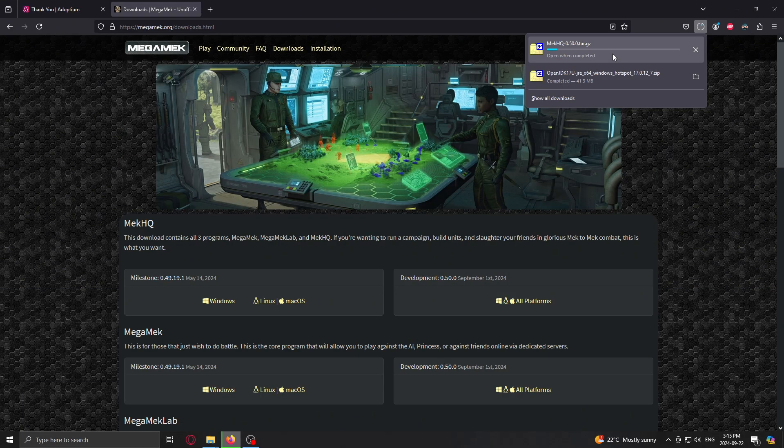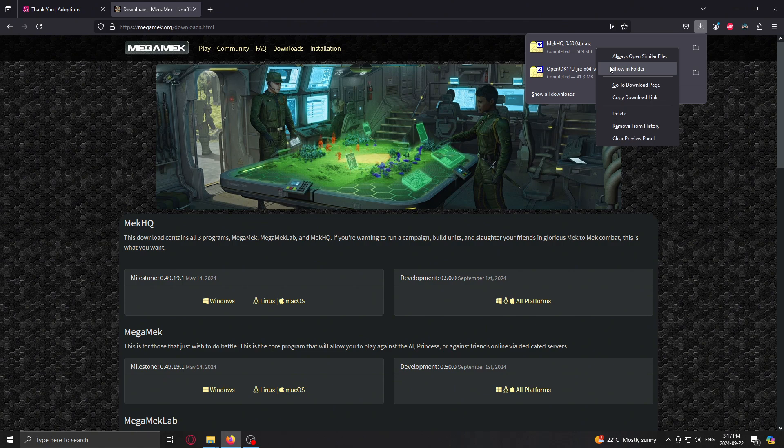And again, we just have to wait for this bad boy to download. Alright, so it's completed. Again, we're going to go to show in folder after right clicking.